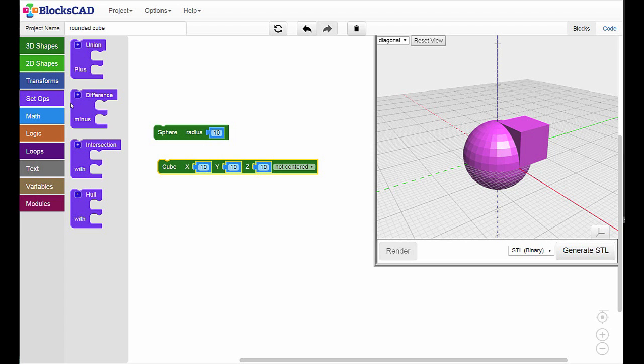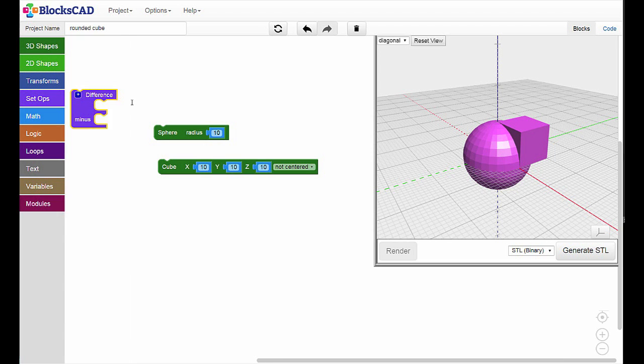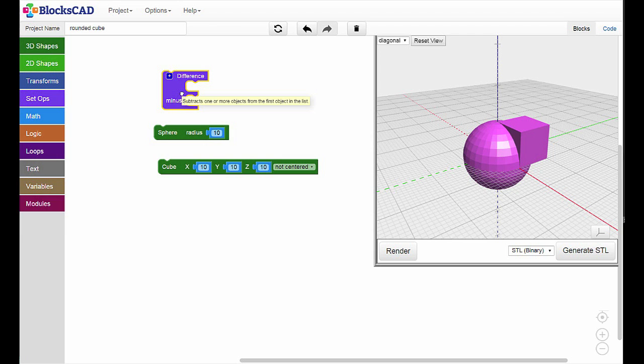Now let's go to the Set Operations category and bring out a Difference block. The Difference block needs at least two shapes to be able to work.